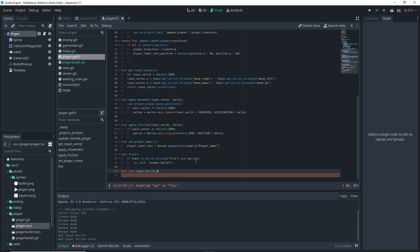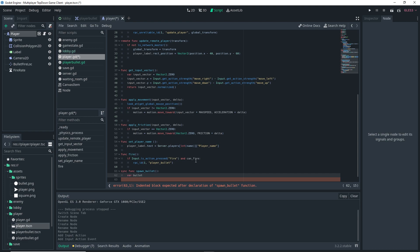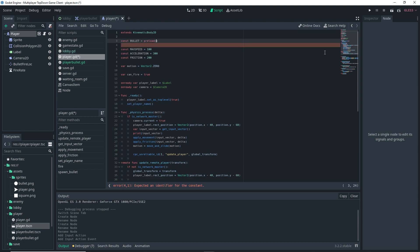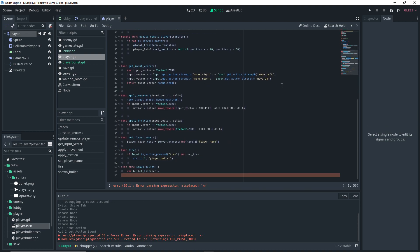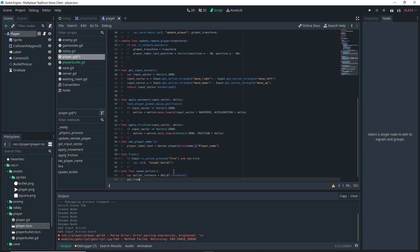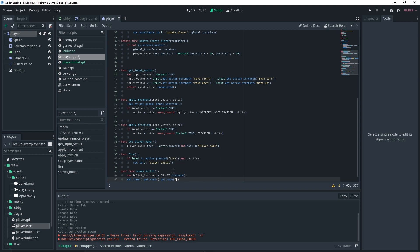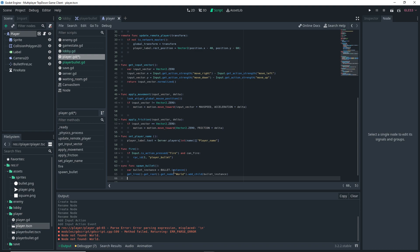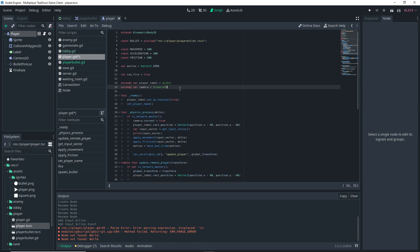We want to set up a function that the server calls back to our clients — a sync function called 'spawn_bullet'. In it, var bullet_instance is equal to bullet.instance(). But first I need to scroll up and set up a const: const bullet = preload of the bullet scene we made. Back in spawn_bullet, we do get_tree().get_root().get_node('World').add_child(bullet_instance). This ensures the bullet gets spawned into the game as a child of the world.